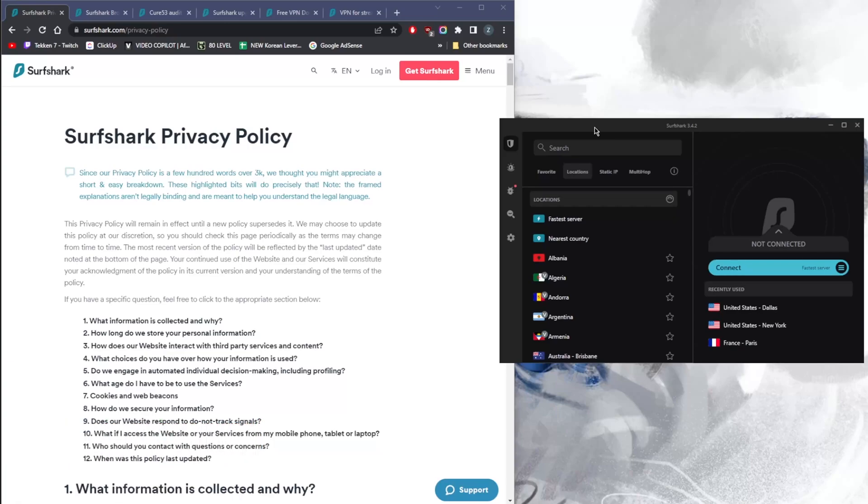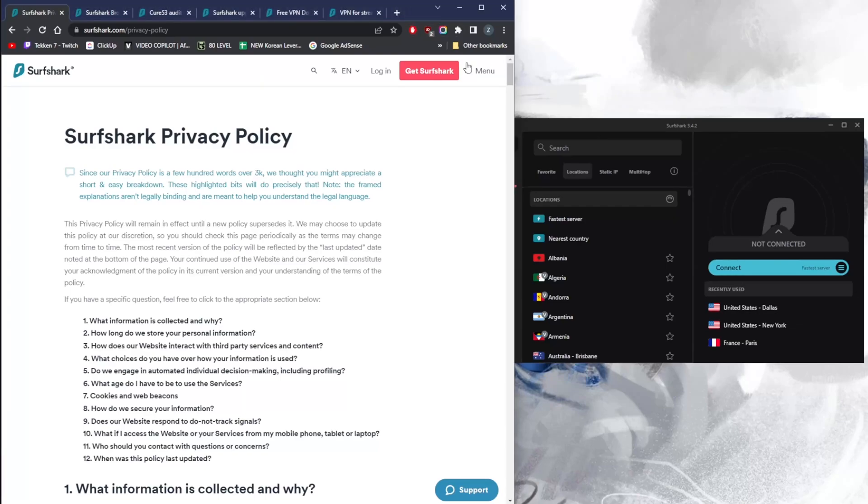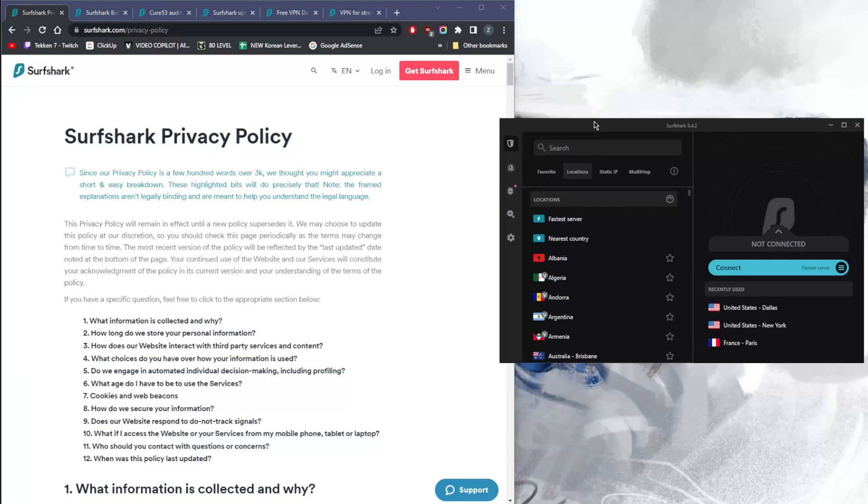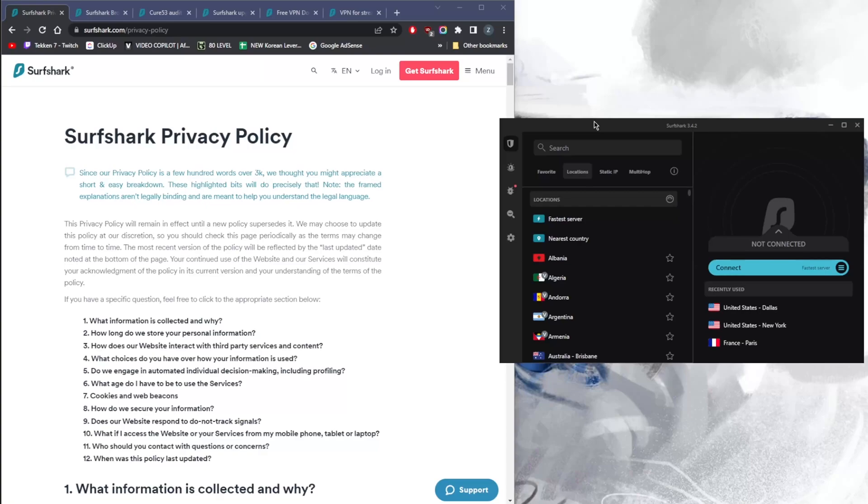You'll find a full in-depth review if you'd like to learn more about the privacy policy, speed, streaming, torrenting capabilities, as well as security and features, as I'll be briefly mentioning everything in this video. Now Surfshark is one of those VPNs that pretty much gets the job done at the cheapest possible cost without necessarily sacrificing much on privacy, security, features, or performance.